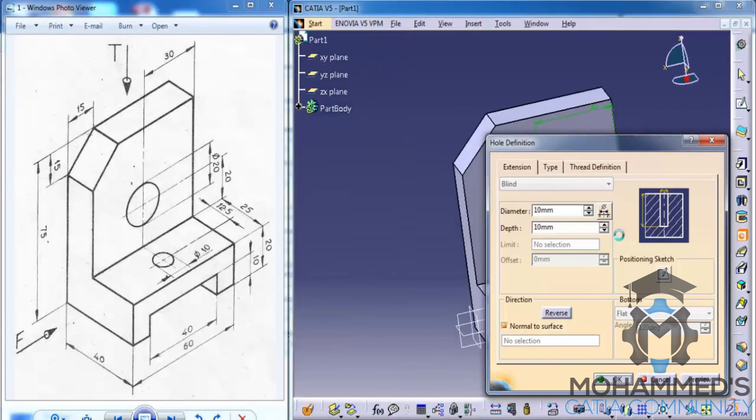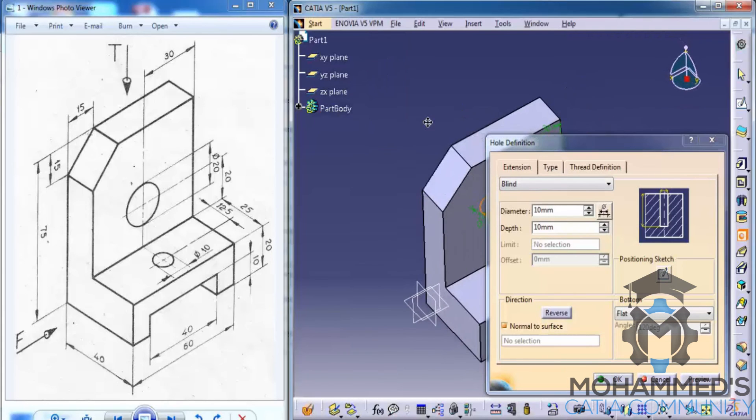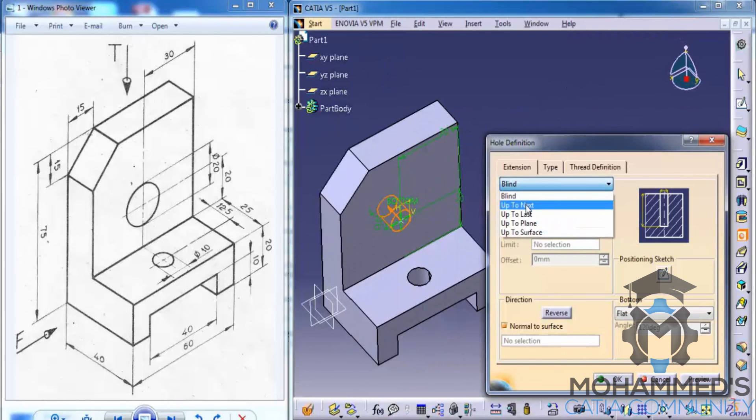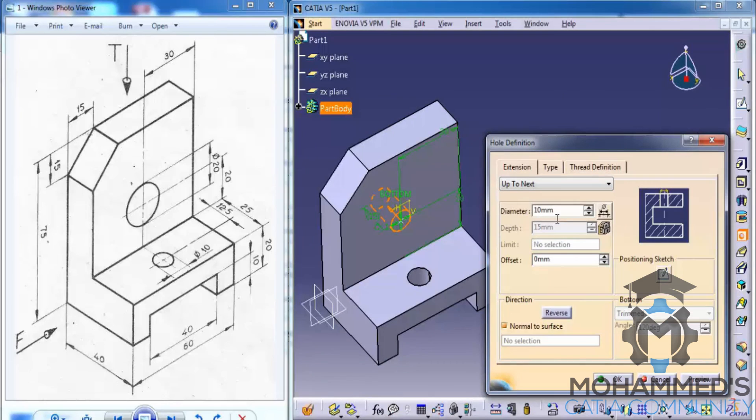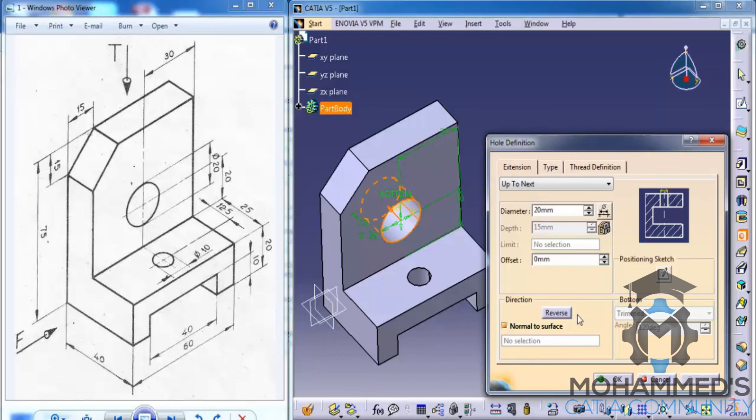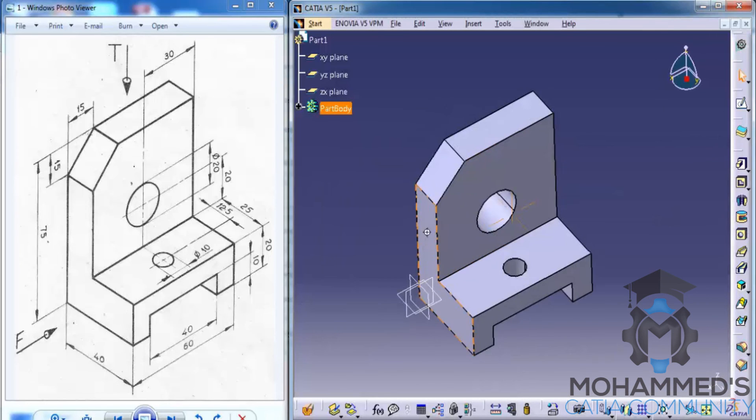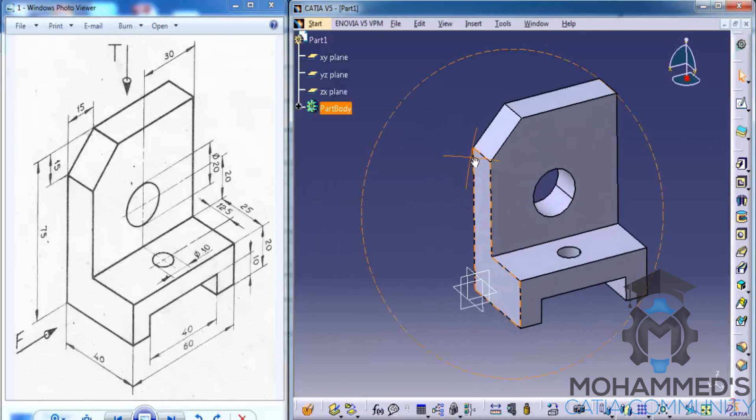Now, let's just go ahead and exit the sketch and give an up to next for our depth of the hole. And give a diameter of 20 mm, as you can see in the image.